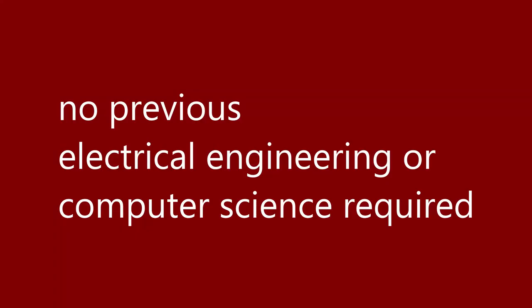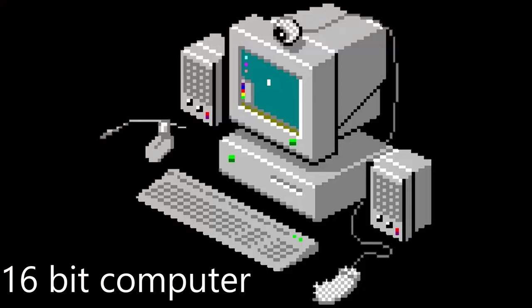You can get by with little to no prerequisite knowledge in electrical engineering or computer science. To prove this, we'll be building a state-of-the-art 16-bit computer from scratch in a couple of weeks.